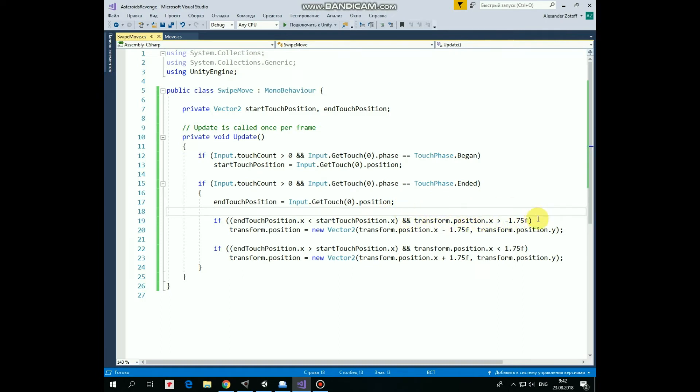then rocket is moved to the left by 1.75 units. Y position stays the same.